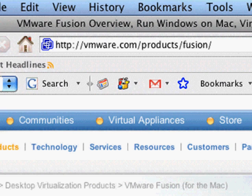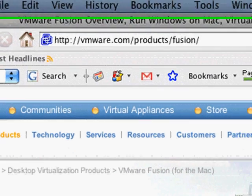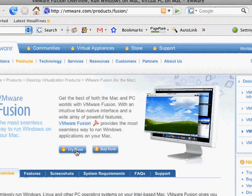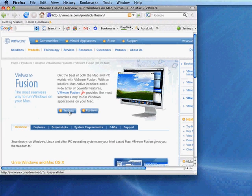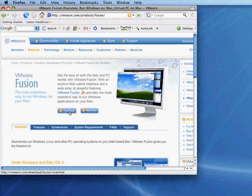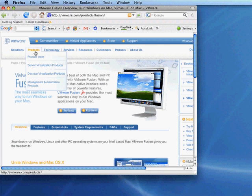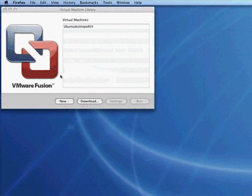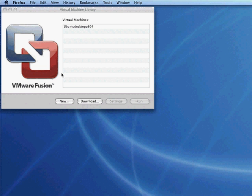Go to vmware.com/products/fusion and hit the try now button. You'll need to set up a login account and trade off a bit of information, and then they'll send you a license key in your email and you can download and install the application.